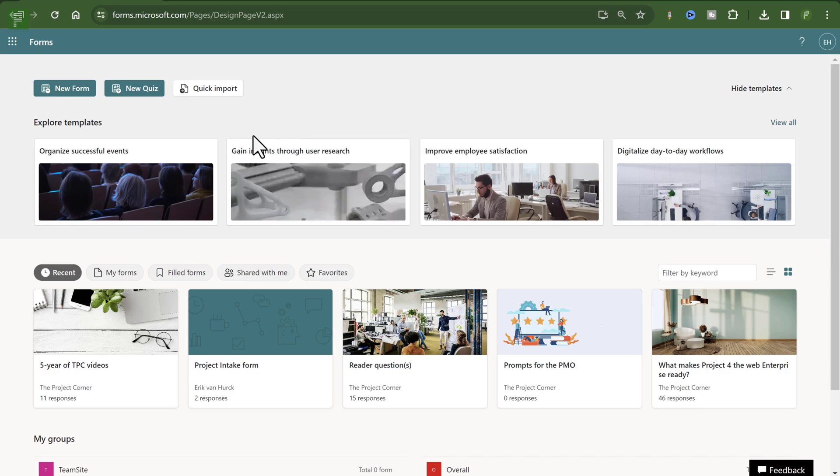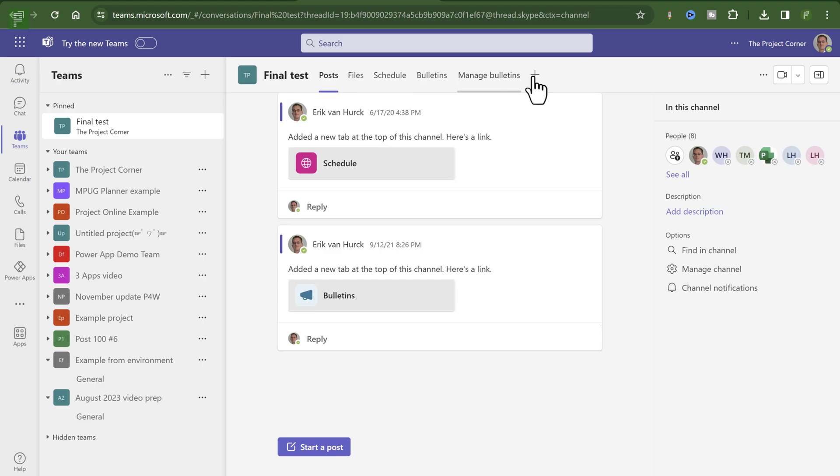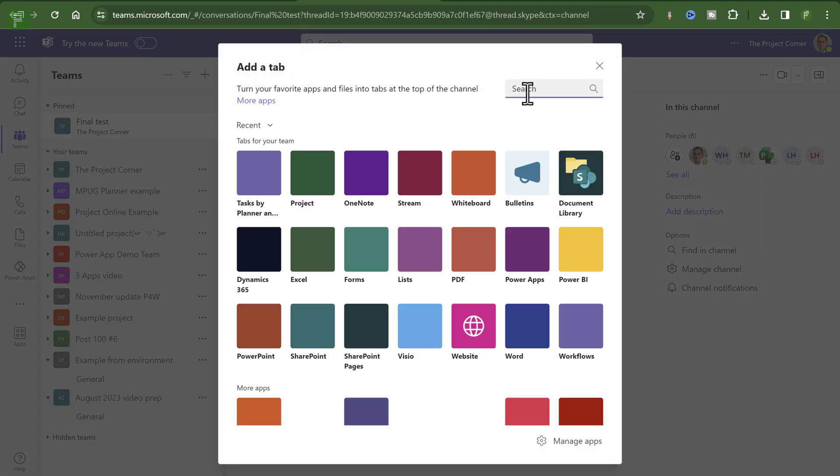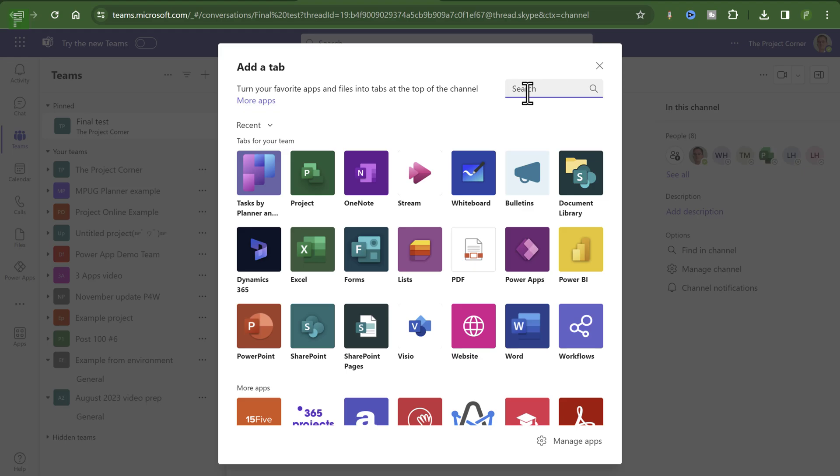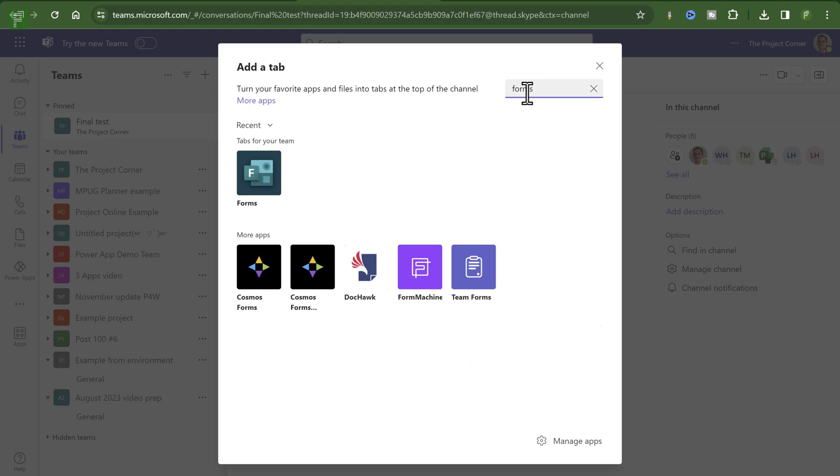The first thing that we need to do is we need to move away from forms.microsoft.com. We need to go to Teams. This is a team I probably used for an earlier test on another video that I did. It doesn't really matter. What I do want to do is I want to go to the plus sign here and click on Open a new tab. I'm going to search for Microsoft Forms. And here we go.